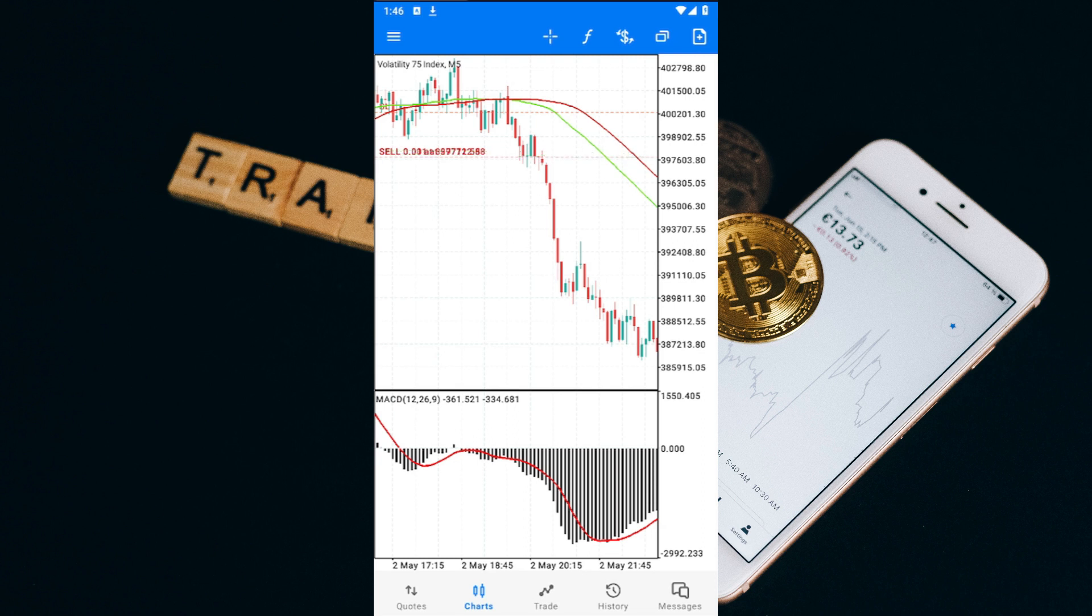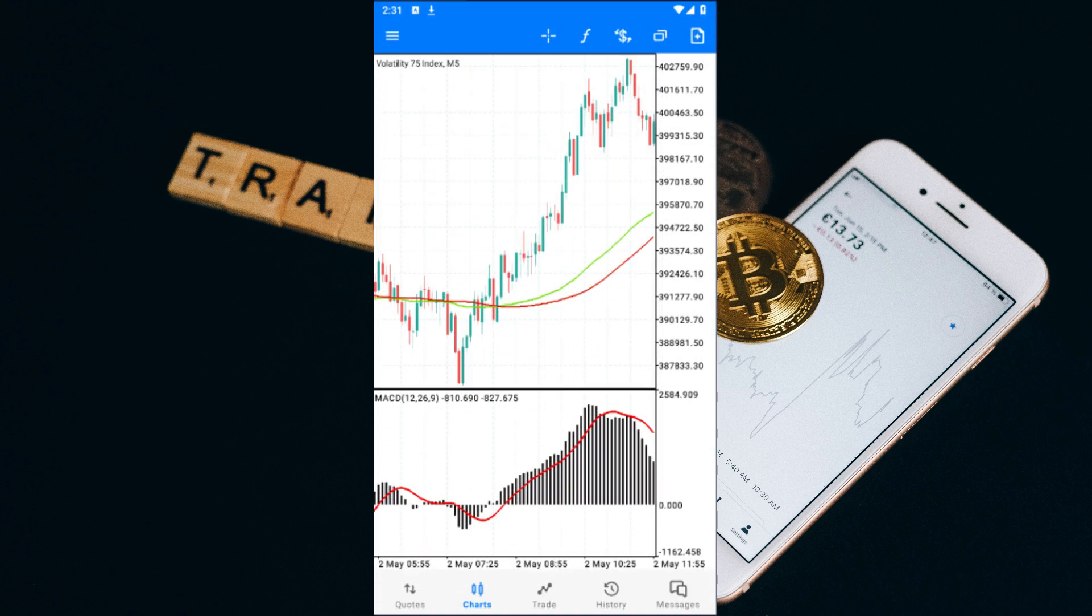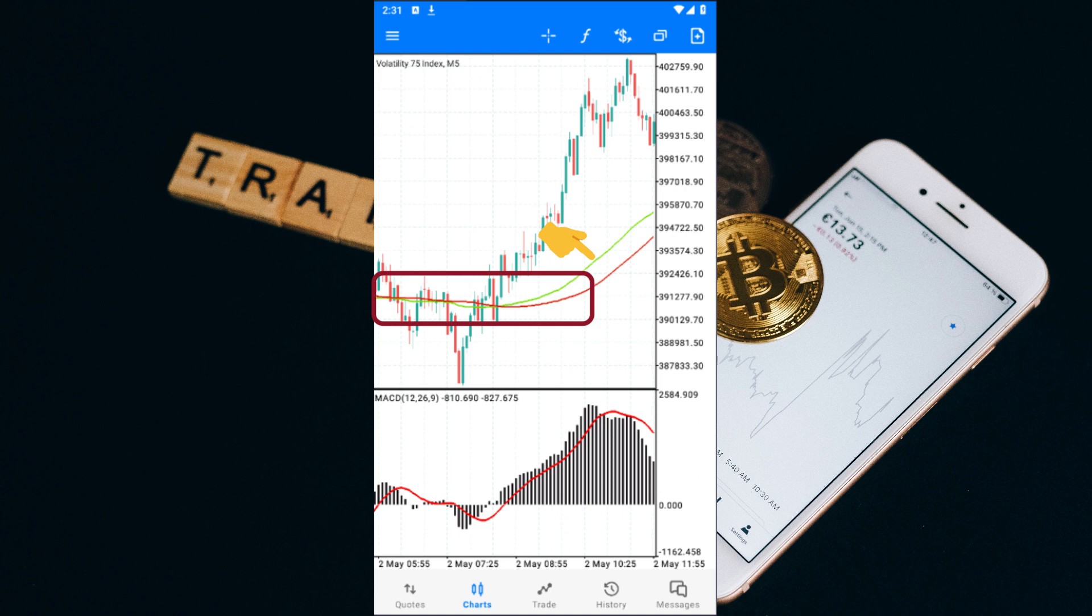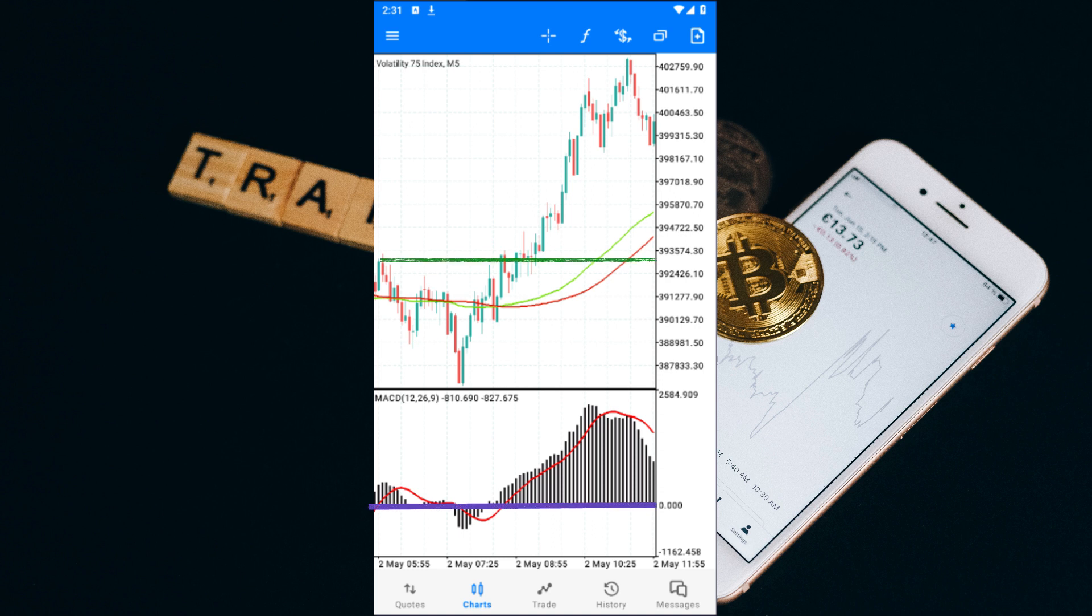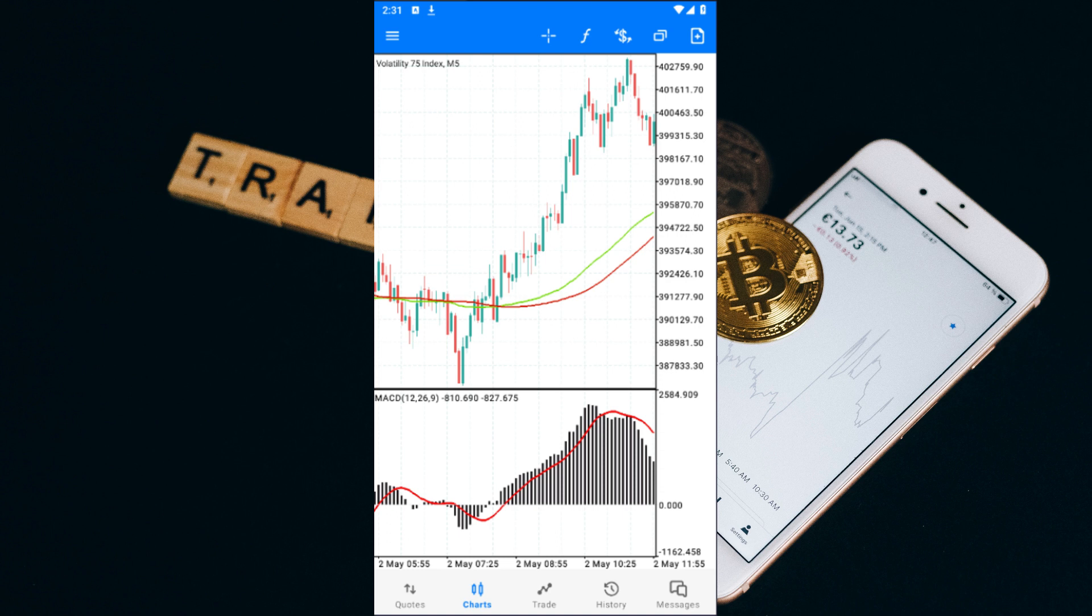Now let's take a look at a buy trade. This time, we look for the green moving average to cross above the red moving average, which is the opposite of the sell trade. Once we've got that, we confirm that the MACD is above the zero level, and voila, we enter a buy trade and watch our profits grow. As you can see, this strategy is both powerful and easy to use.